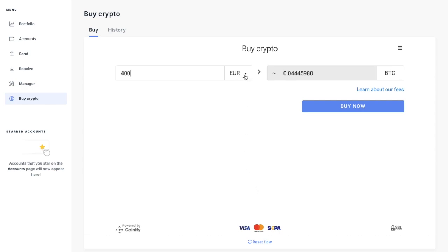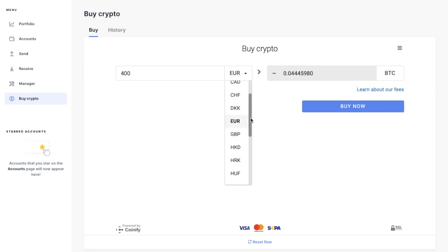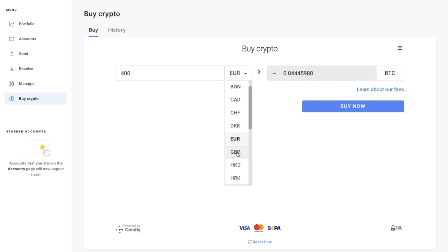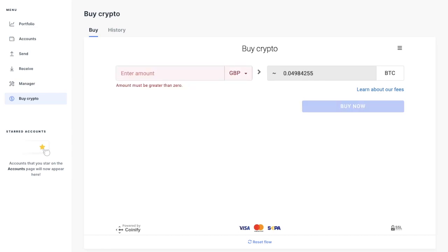Now from here, you can choose your fiat currency from the drop down here. And as you can see, there's a whole host of different currencies that you can select from the list. I'm from the UK. So I'm just going to select GBP. And then you can enter in the amount that you'd like to purchase. So I'm going to put an amount of £100 of Bitcoin in here. And then it'll show me the amount that I'm actually going to receive in Bitcoin here too.